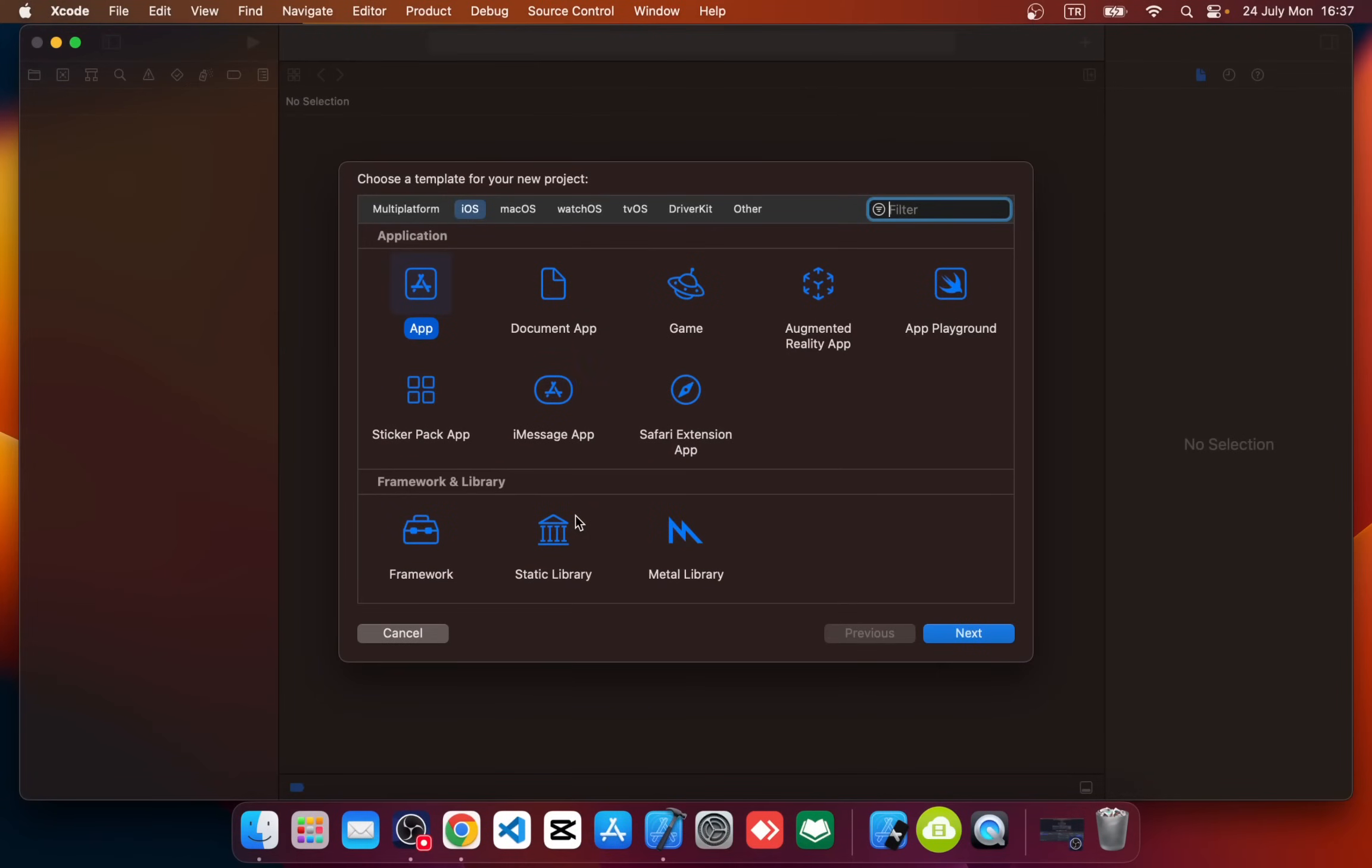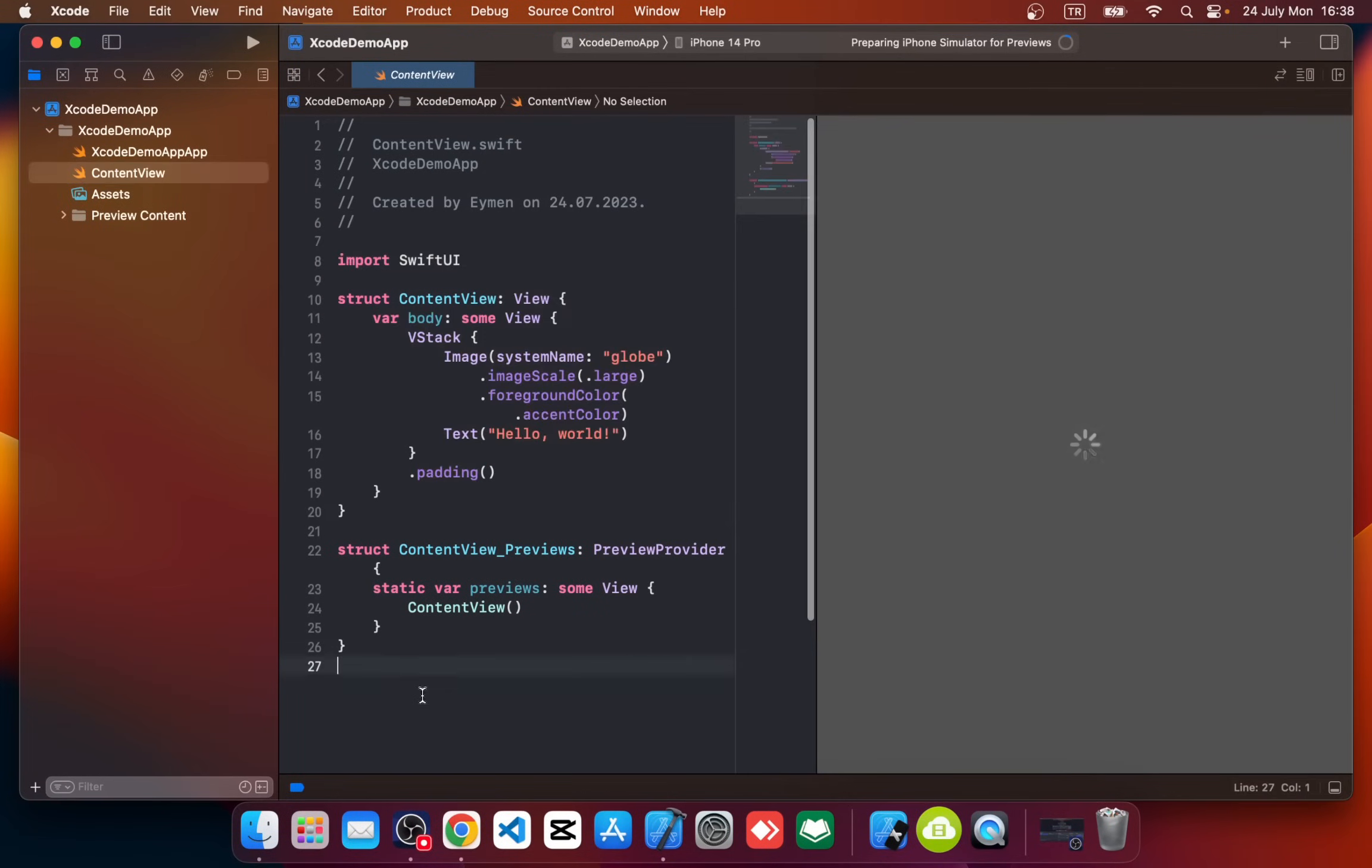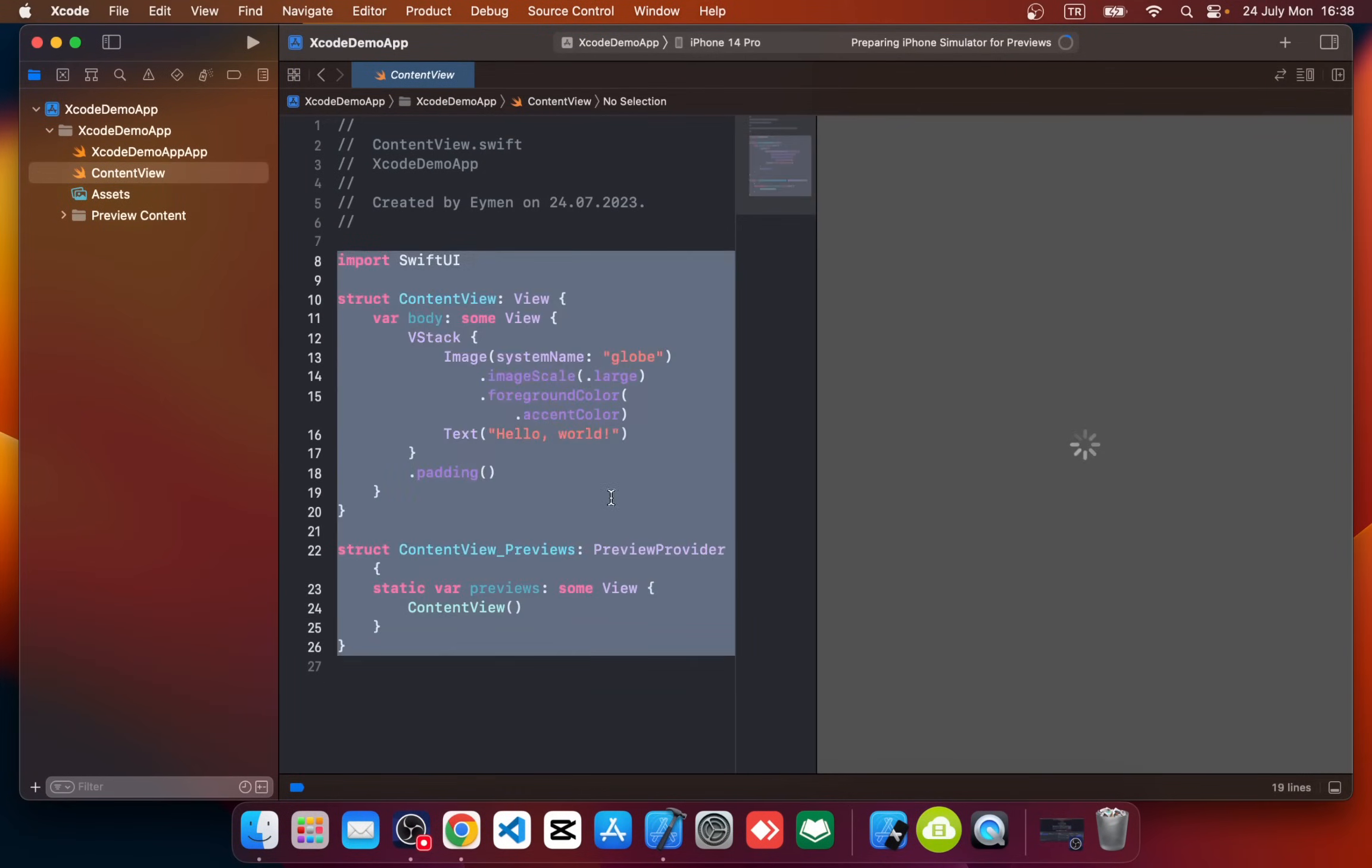In this tutorial, I will show you how to push your Xcode project to a GitHub account. Let's first open a new Xcode project. I named it Xcode Demo App. All right, so we have a custom Xcode SwiftUI project.